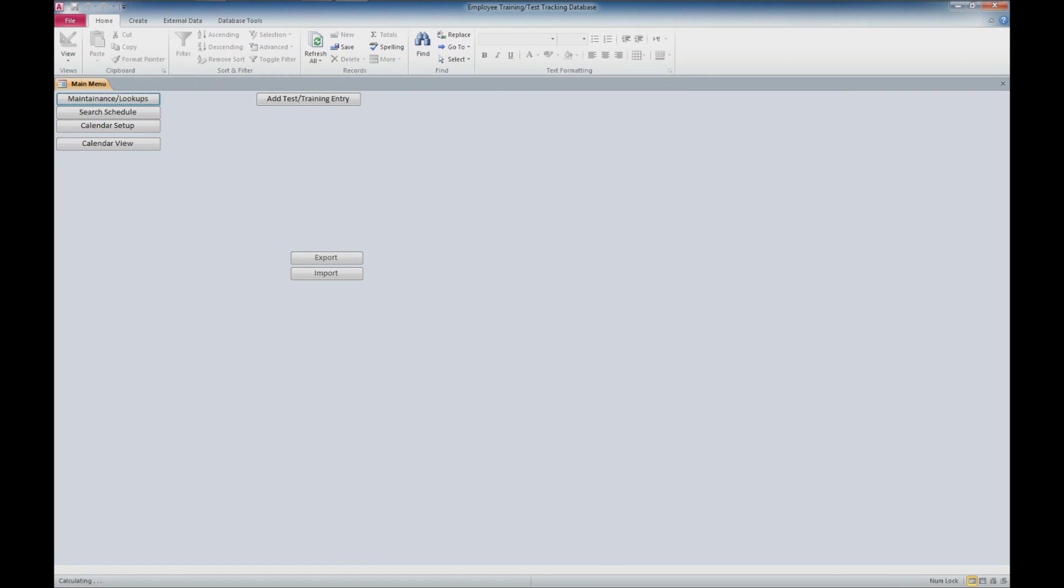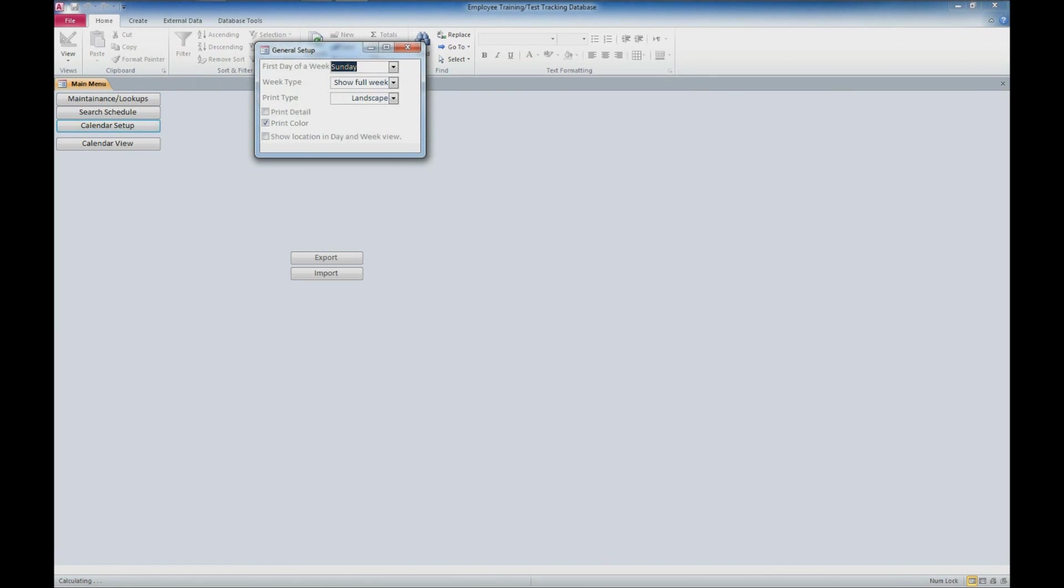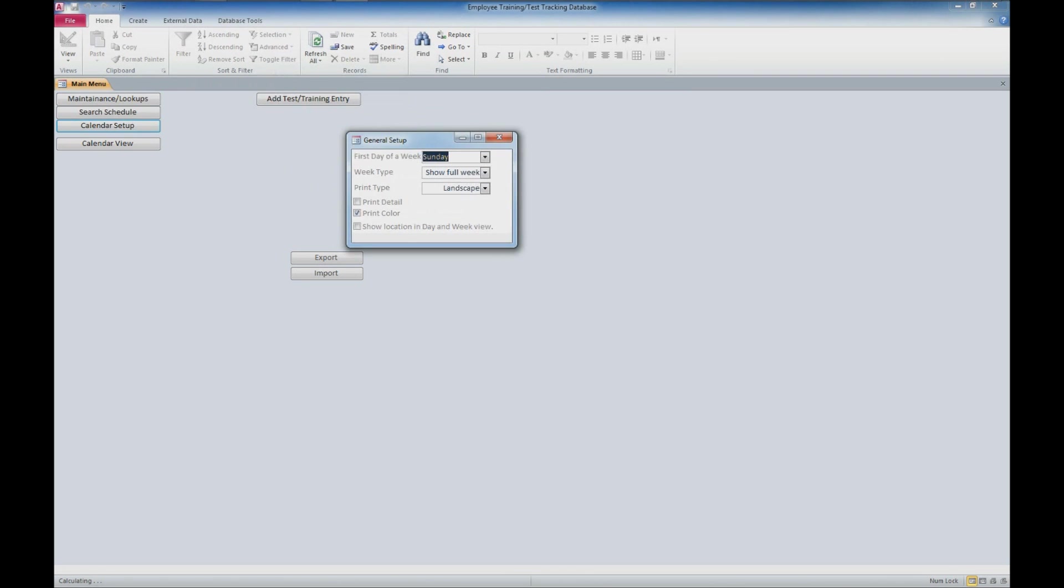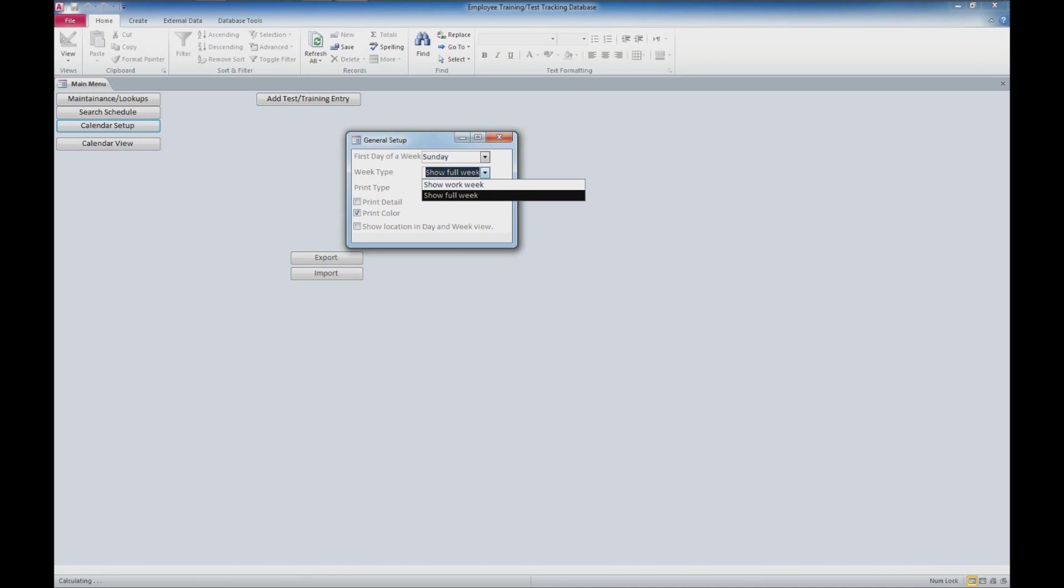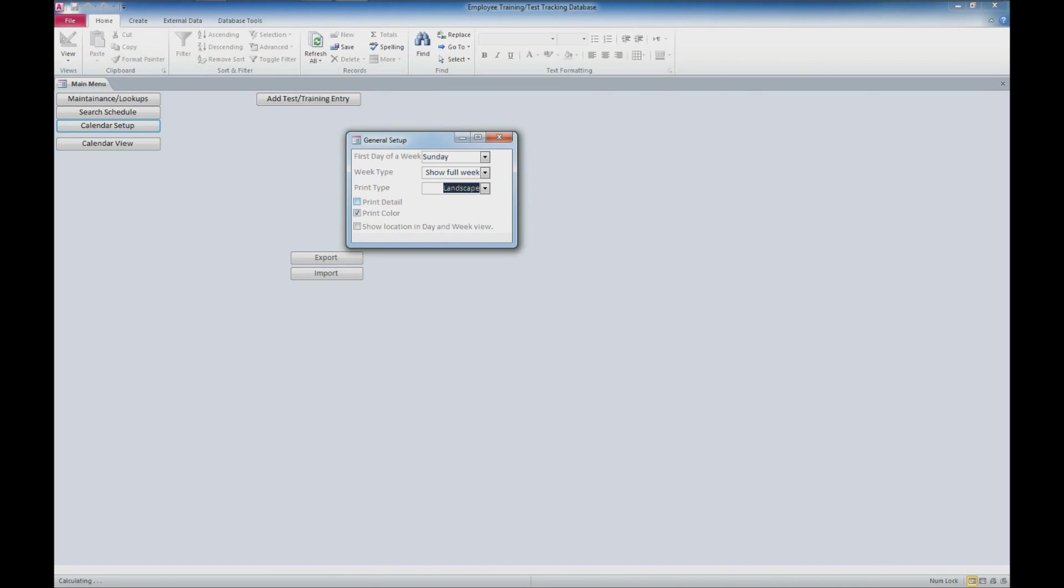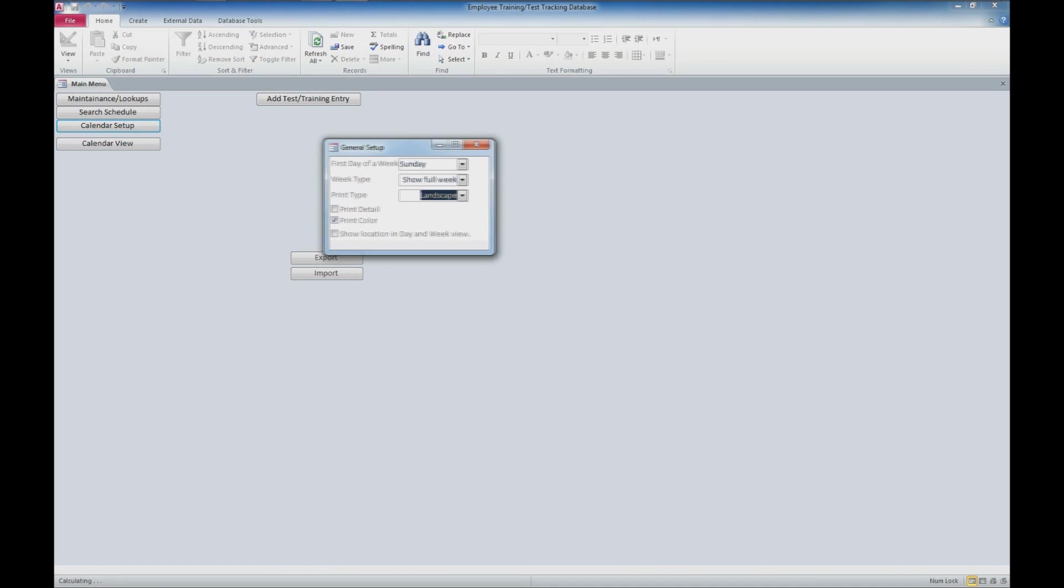We'll look at the calendar setup which allows us to set the first day of the week—we can select Sunday, Monday, Tuesday, Wednesday, Thursday, Friday, or Saturday. We also have a week type which controls how the calendar will appear: work week or full week. We have the ability to set the default print type, either portrait or landscape, print the detail information on records, print the color associated with individual employees, and show the location in the day and week view.